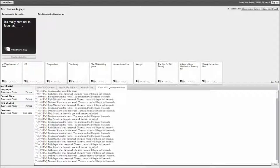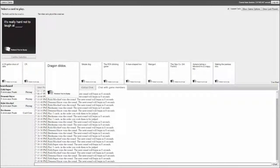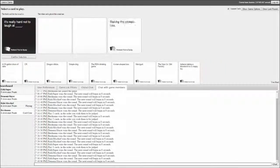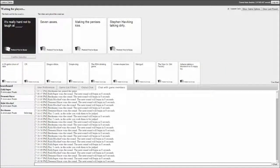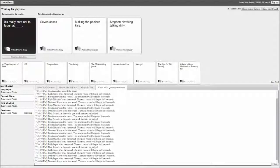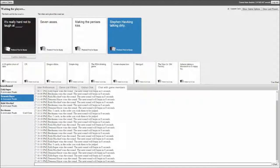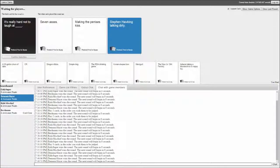It's really hard not to laugh at what. It's really hard not laughing at seven asses. Making the penises kiss. Steven Hawking talking.